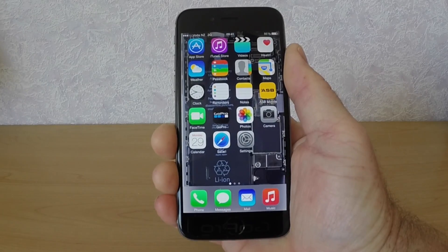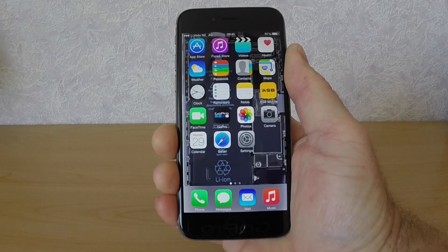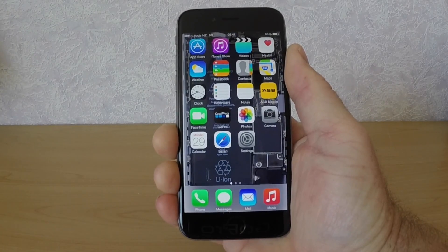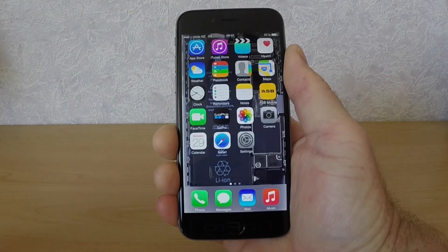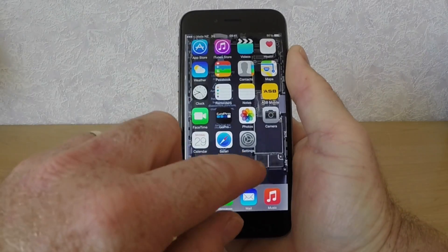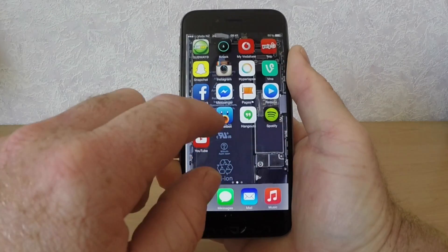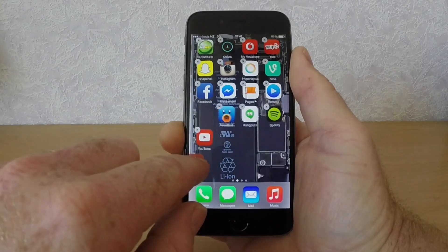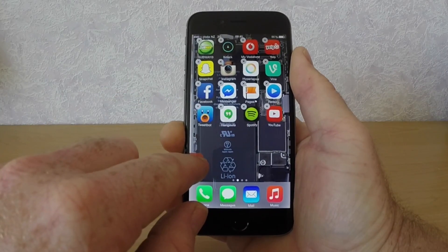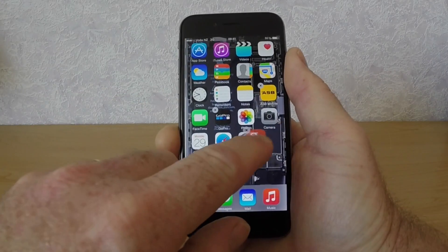Hey, what is going on guys, I hope you guys are doing good. It's Ian here back for another video, and I'm going to show you in this video how to hide any app in iOS 8.1.2.